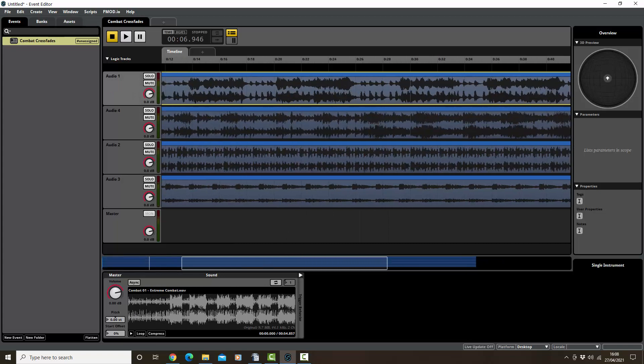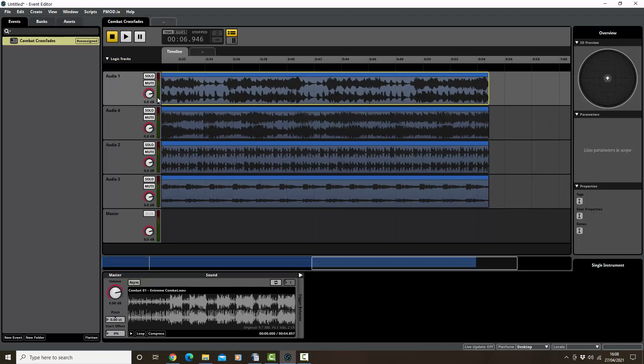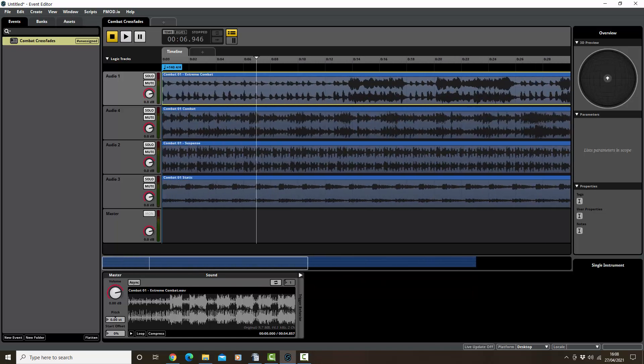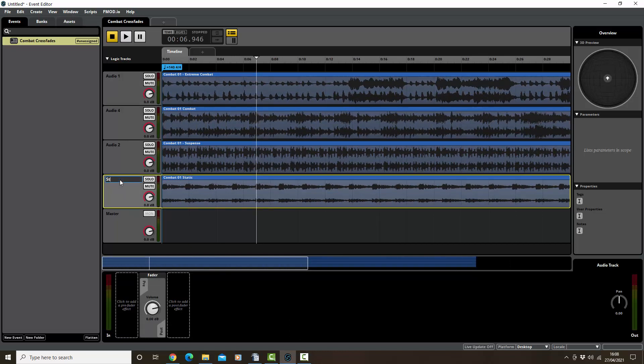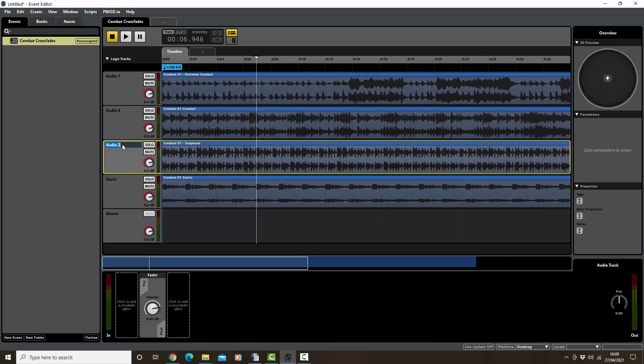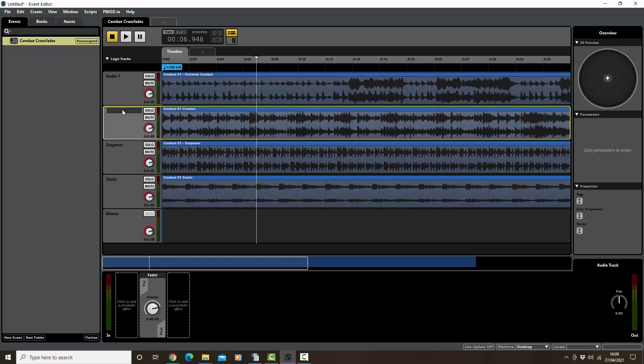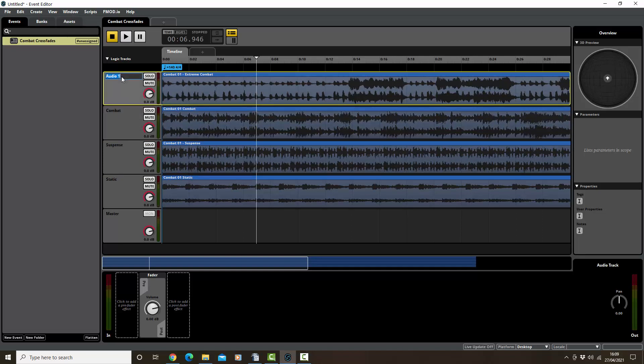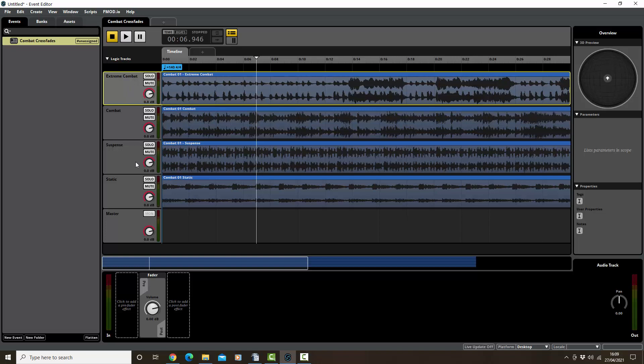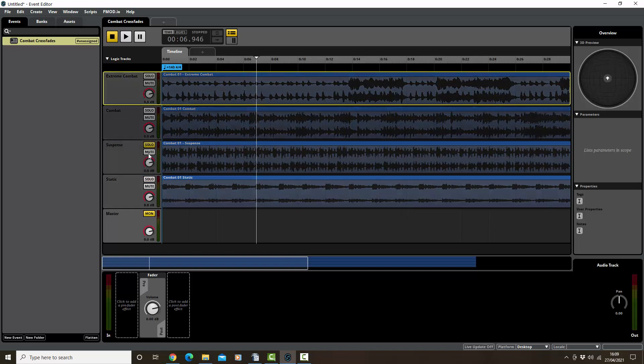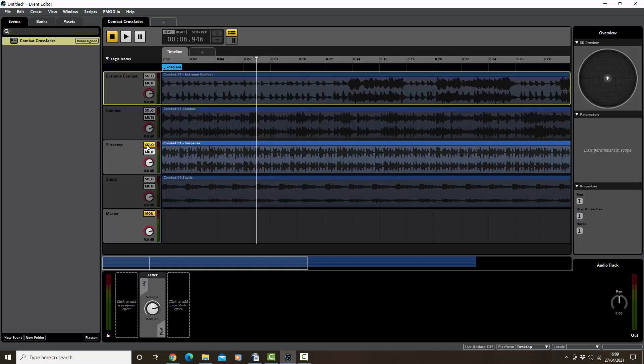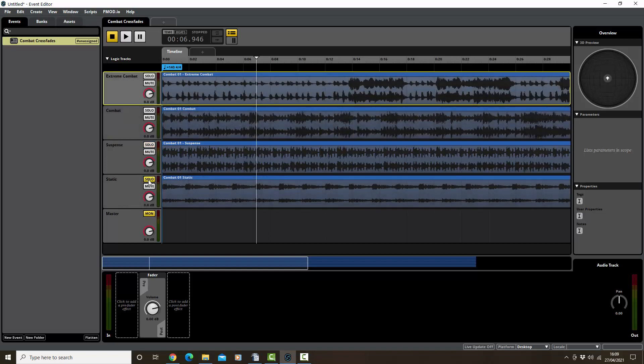Let's just try that. Actually, we need to get them to loop as well. At the moment, I don't think it'll loop. Let's just solo this one. Let's label them, might help. This one is static, this one is suspense, this one's combat, this one is extreme combat. Okay, so let's have static.